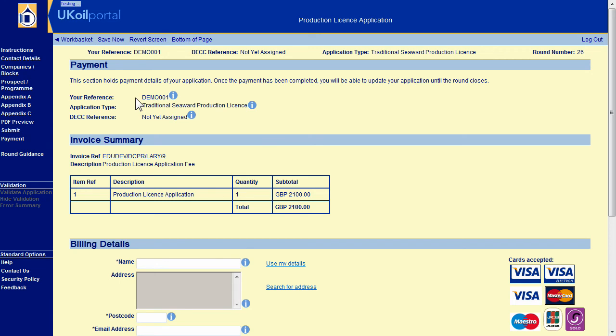Please note, you must complete the payment process to formally submit the application. Until payment is made, the department has not yet received your application.